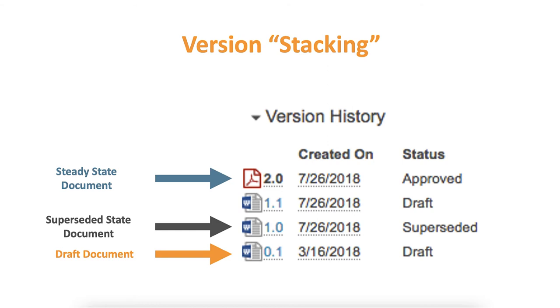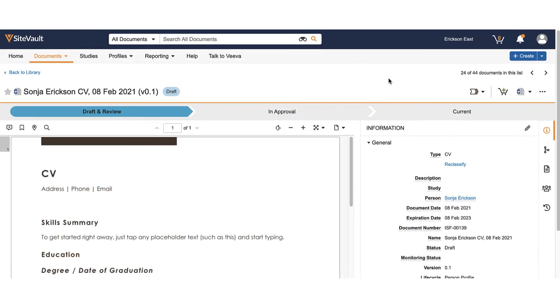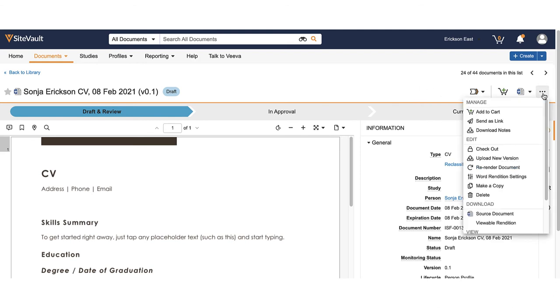Document versioning can be used on both documents in the draft state and in the steady state. To upload a new version where the document is in the draft state, use the action menu and select check out.